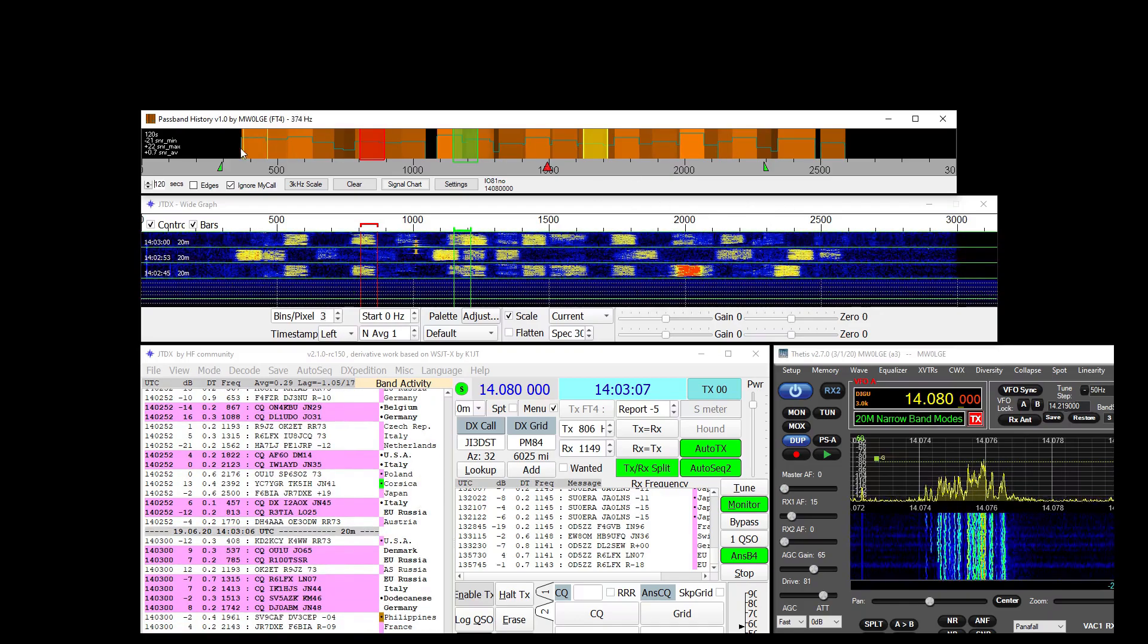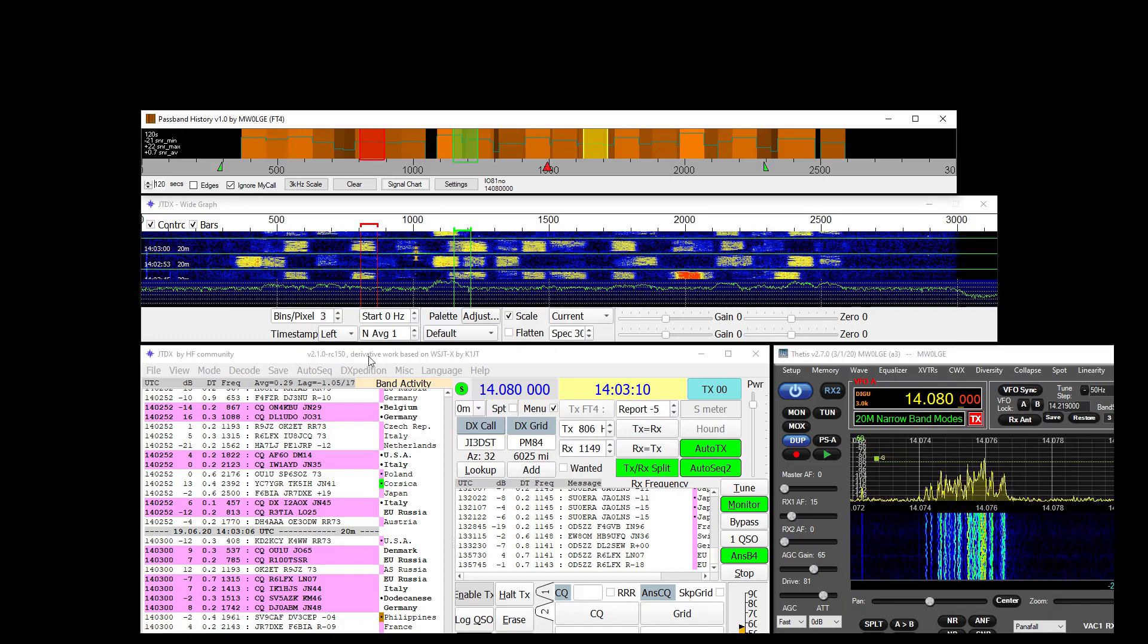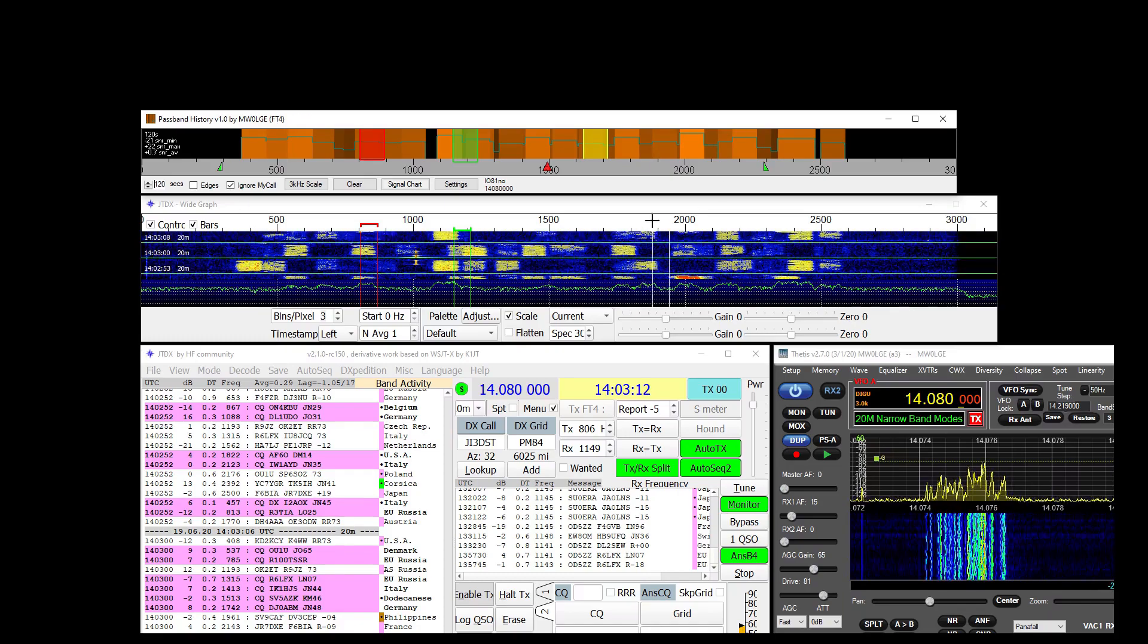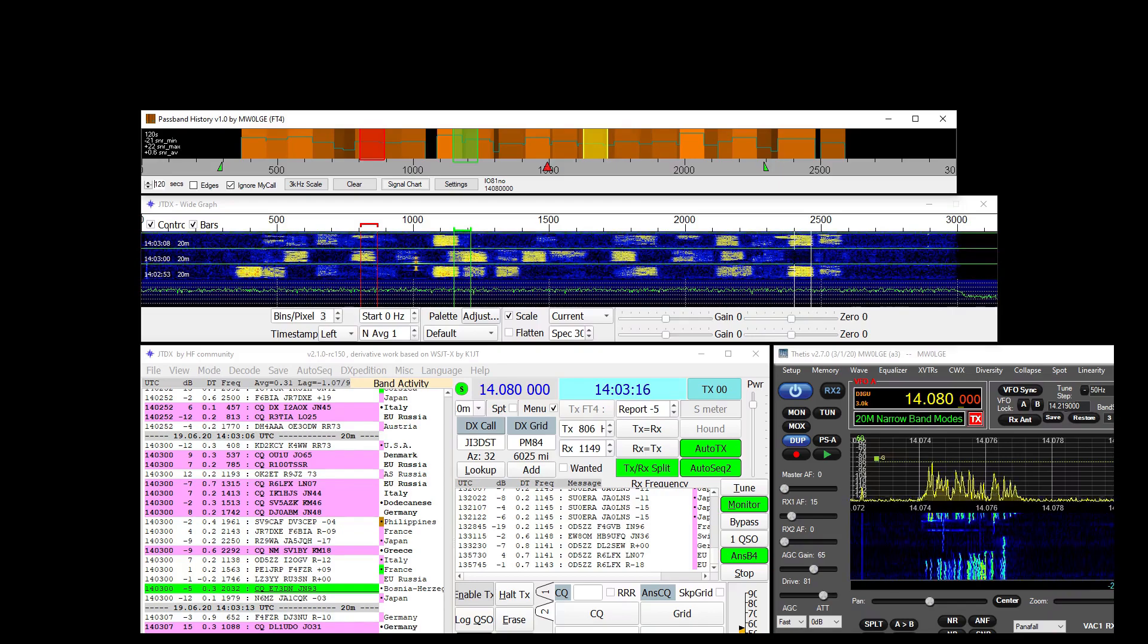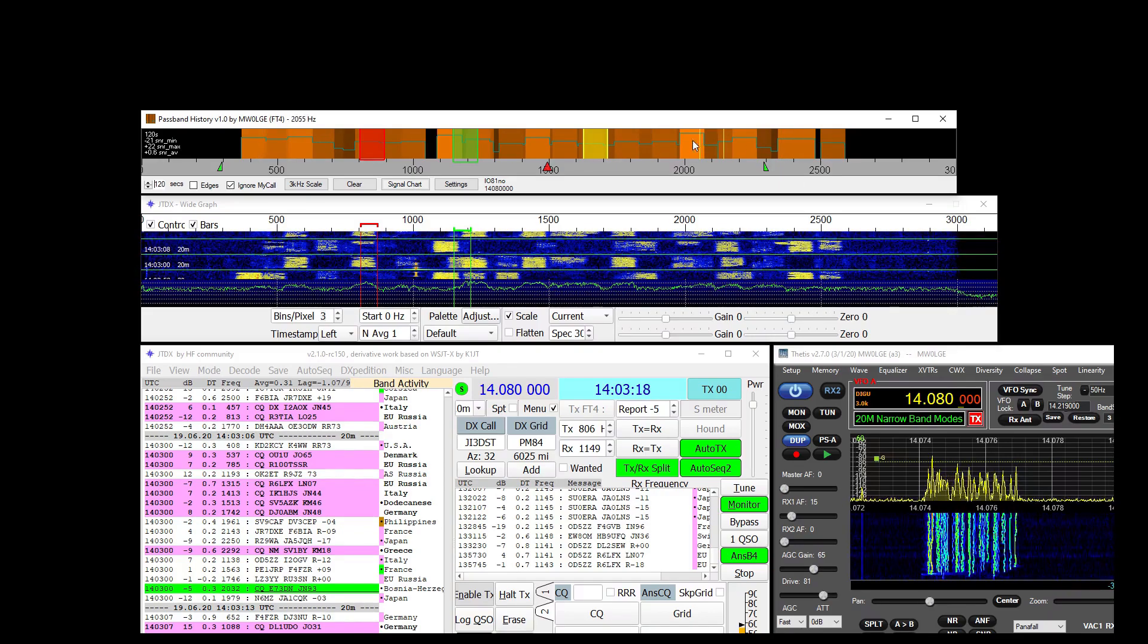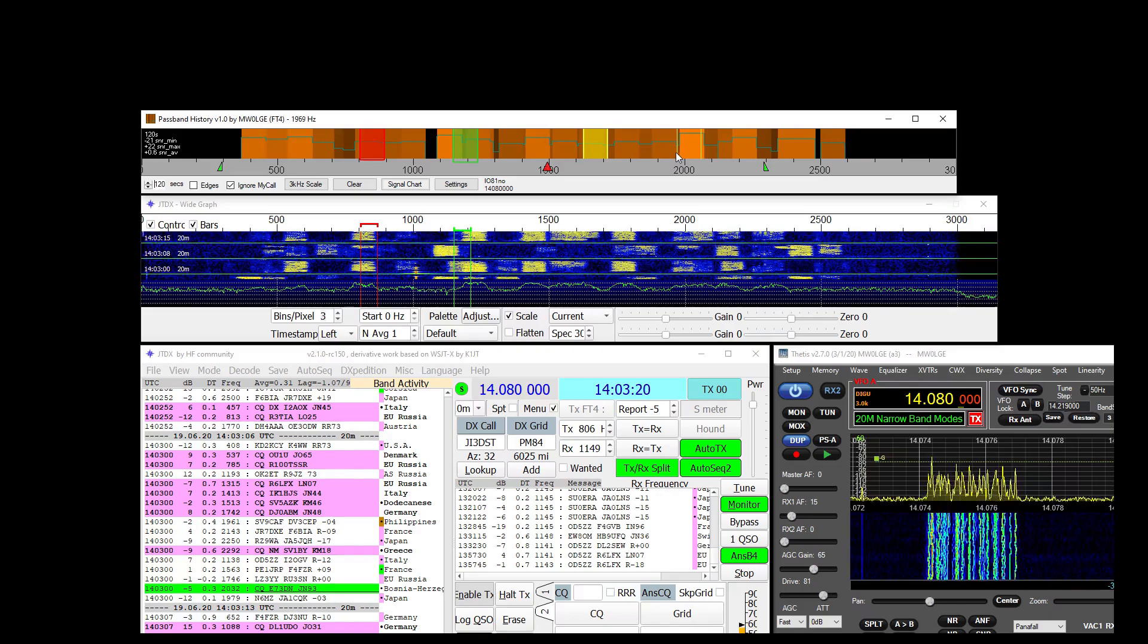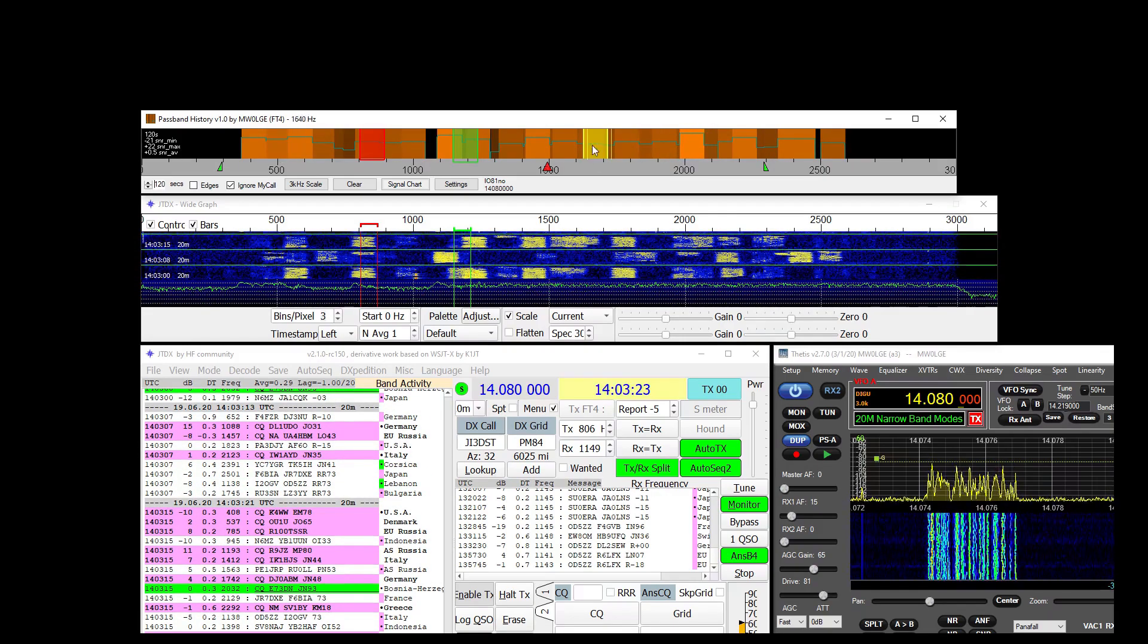These orange blocks are the signals of course, this is running FT4 at the moment and wherever there is activity will be shown by these orange boxes. The brighter the orange the stronger the signal.